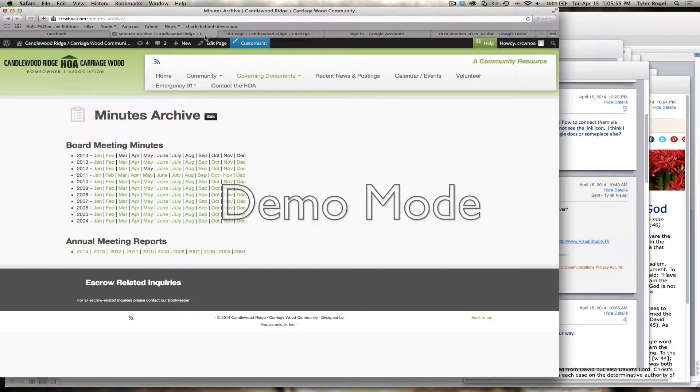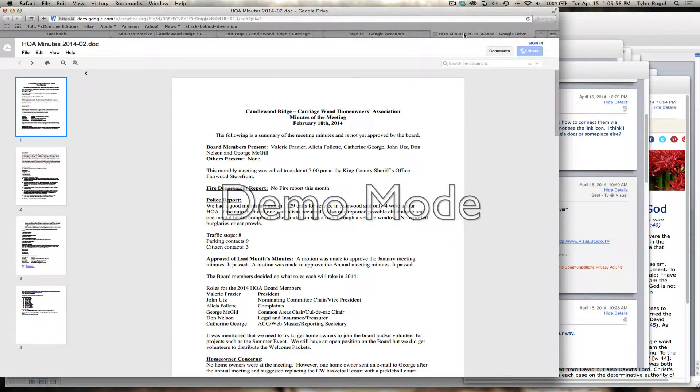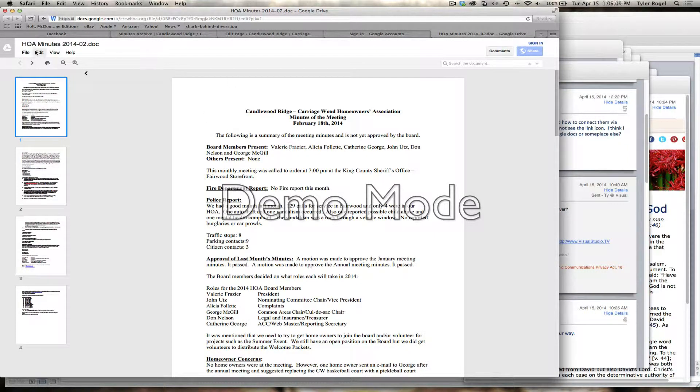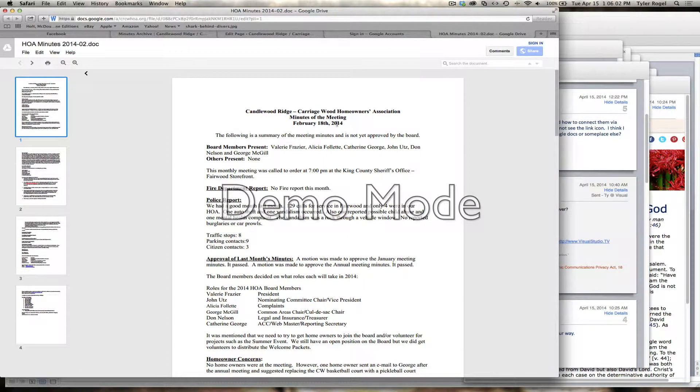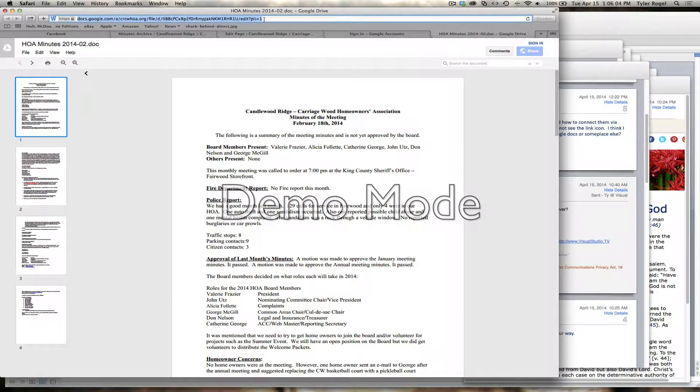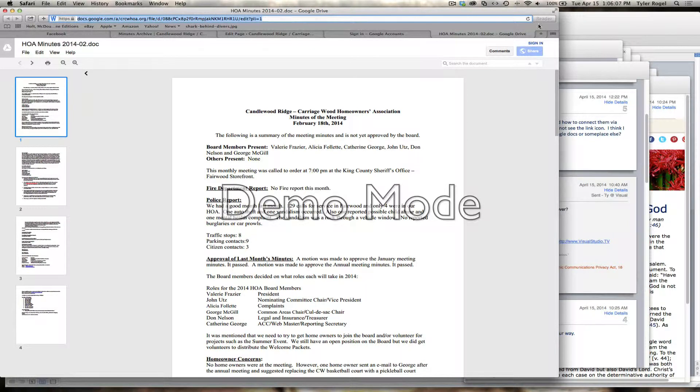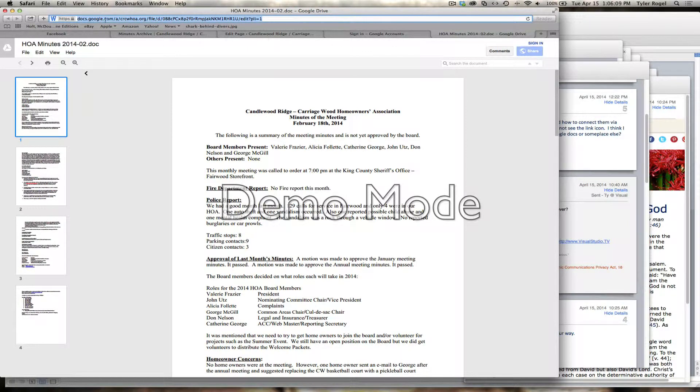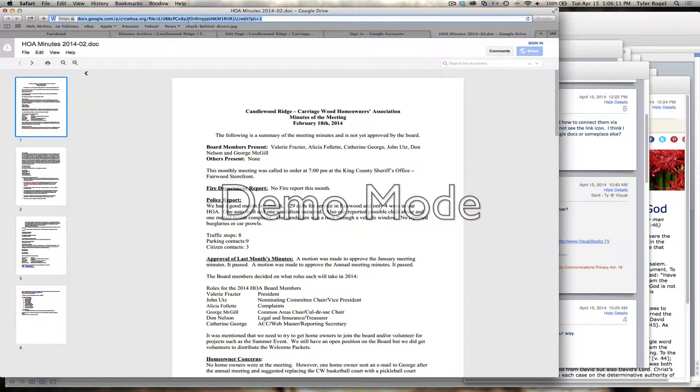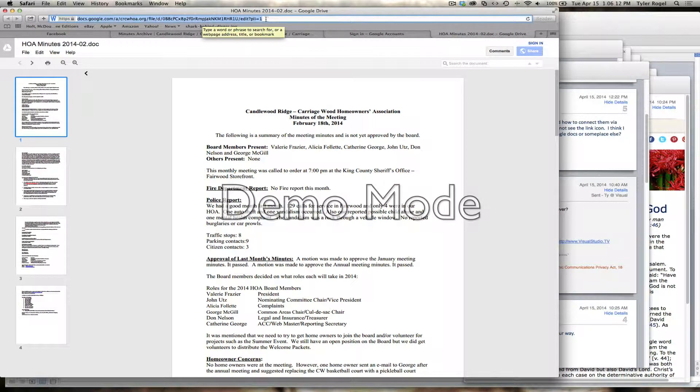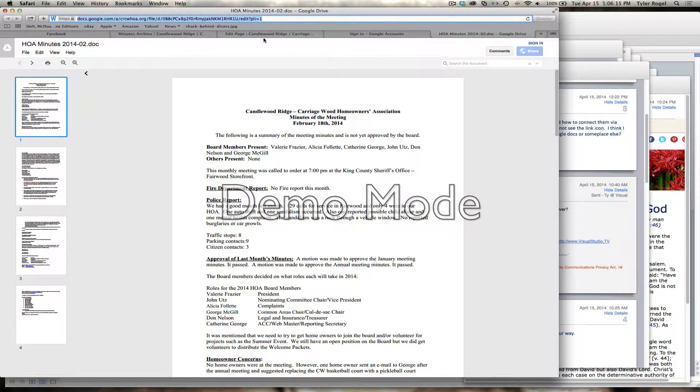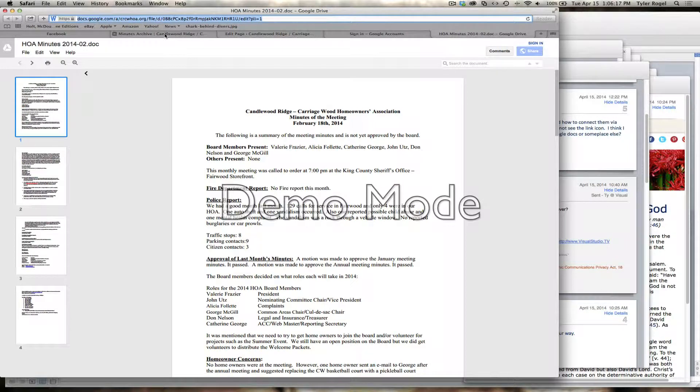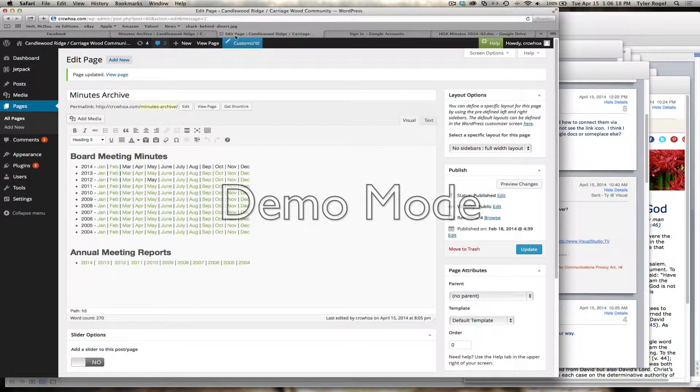Now the other way we can do it is we can go to our Google Documents. So here's Google Drive, and I've got the February meeting minutes on there. I'll copy this URL. I'm not signed into Google, but I've gone there based on the old site.